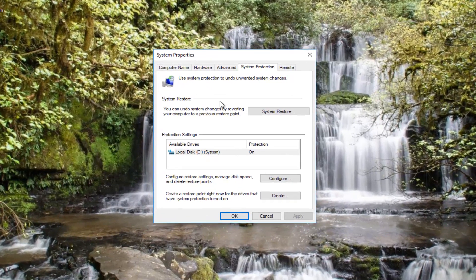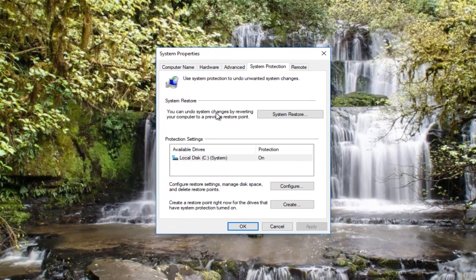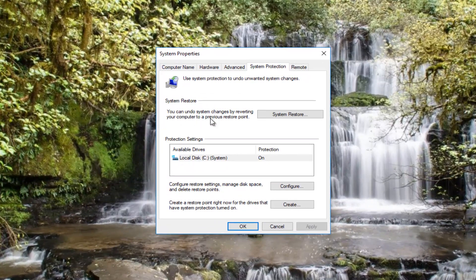If you get a System Restore area that says you can undo system changes by reverting your computer to a previous restore point, click on the System Restore button right here.